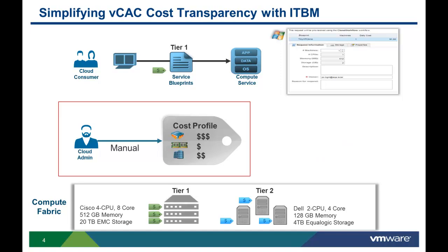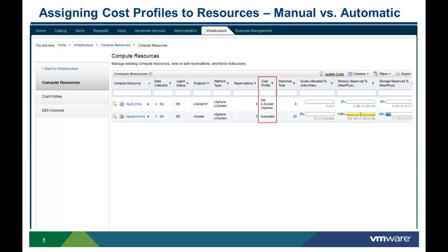In the following demonstration, you will see how to manually assign a cost profile to an existing compute resource. In this scenario, we have two different compute resources. We notice that one has a cost profile assigned — standard two-socket vSphere — and one has automatic listed as its cost profile. In the first case, the cost profile was manually created and manually assigned. In the second case, the cost profile was provided automatically by ITBM. Now let's drill down into each compute resource and see how this is done.